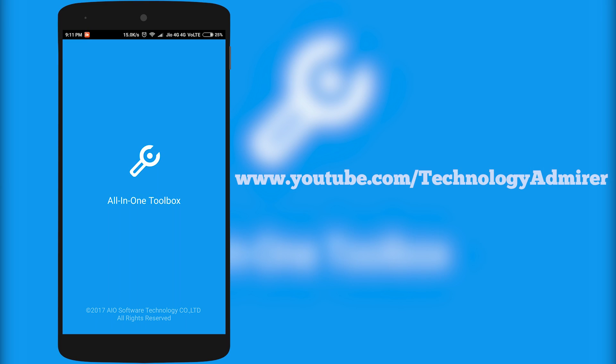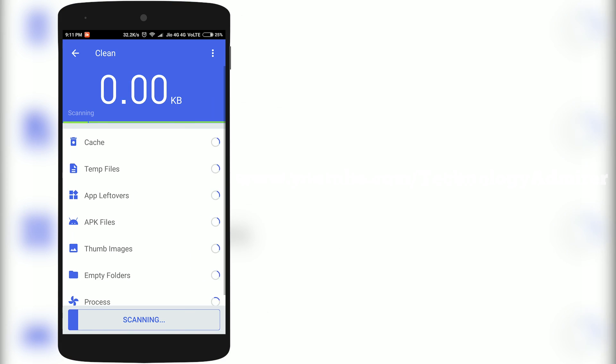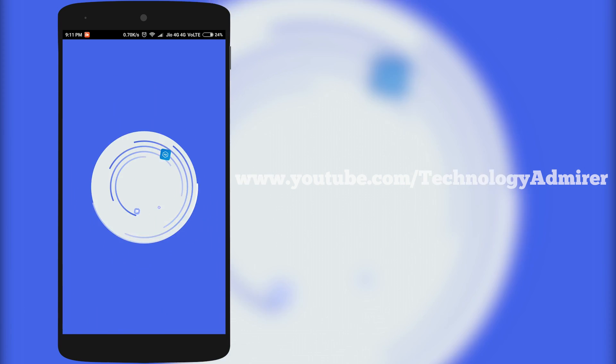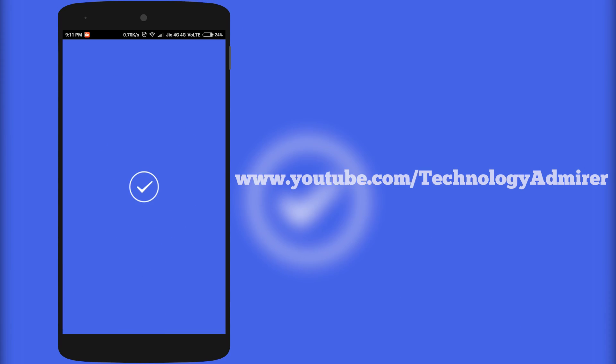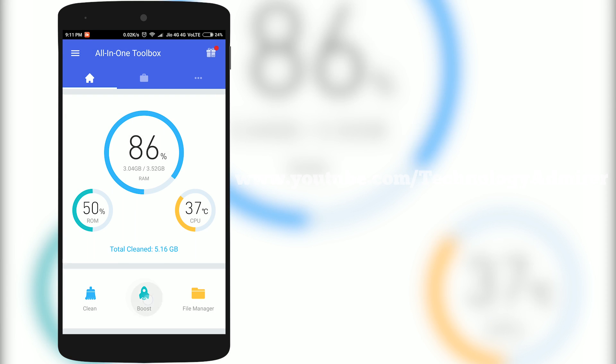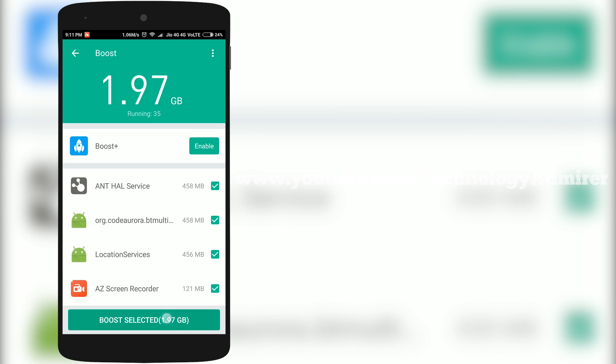Now the last app is named All-in-One Toolbox. Using this, you can easily clean junk files to temporarily free up some space on your Android smartphone. You can boost RAM as well to make your device feel fast.